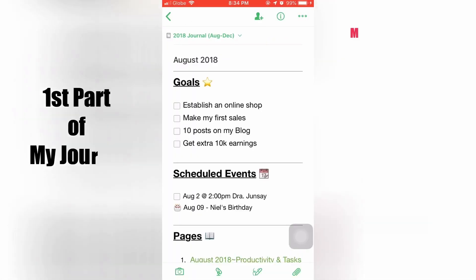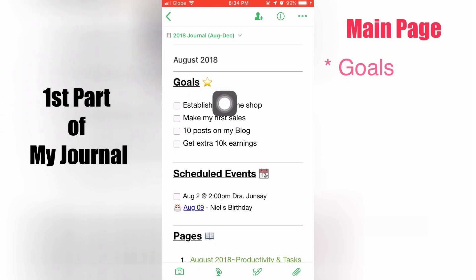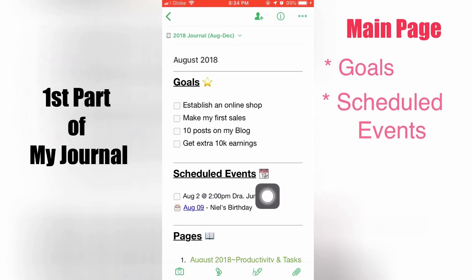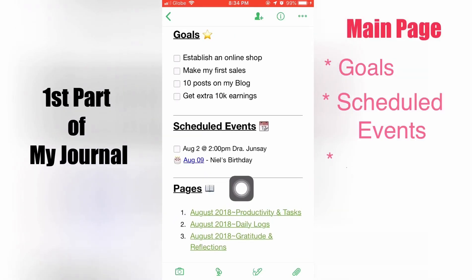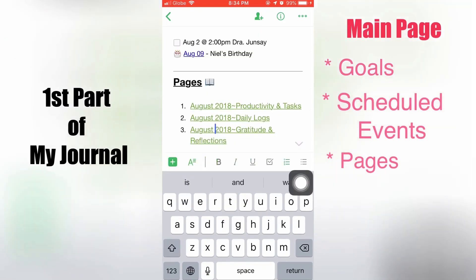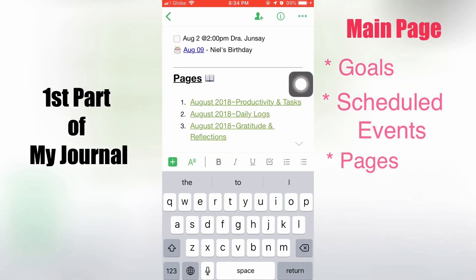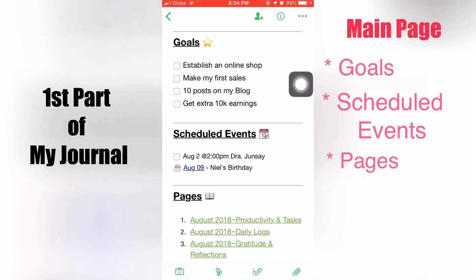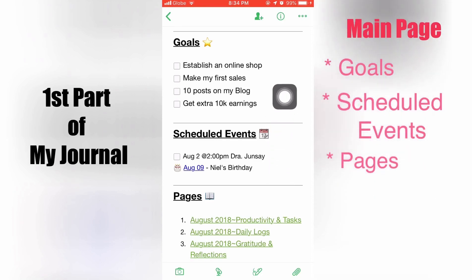This is the first part of the journal: the main page or monthly view. It has sub-parts which are the goals, the scheduled events, and the pages. Pages are internally linked with hyperlinks. Scheduled events are also hyperlinked, and those link to the iOS calendar app. The goals are unchecked boxes. This is just the simplest way to set it up — you can add or remove things as you like.